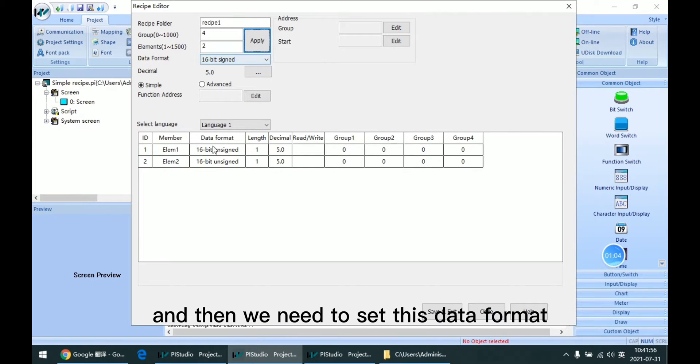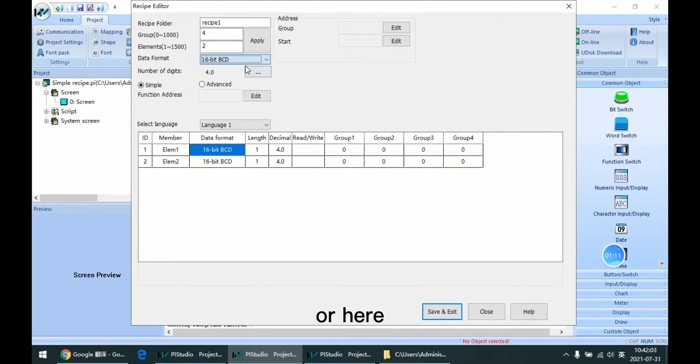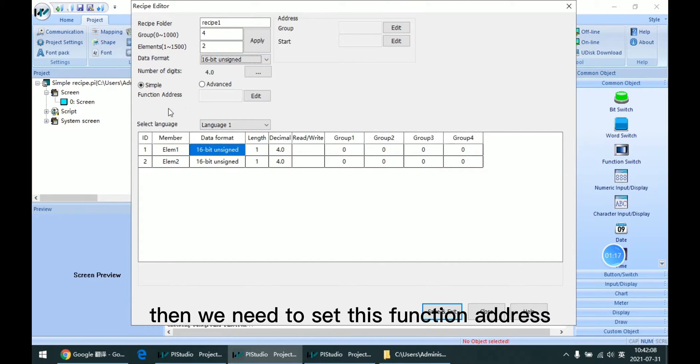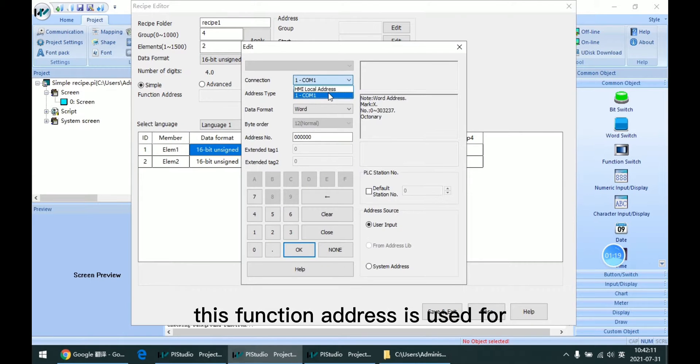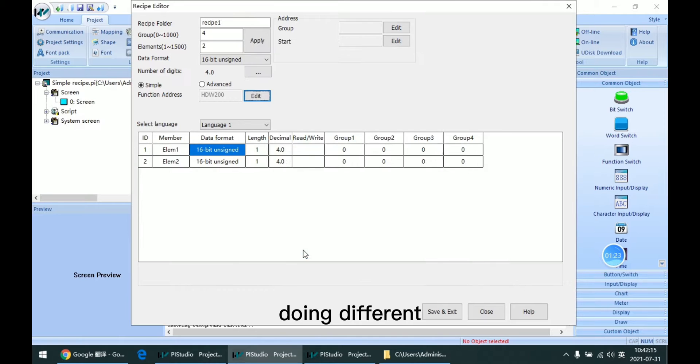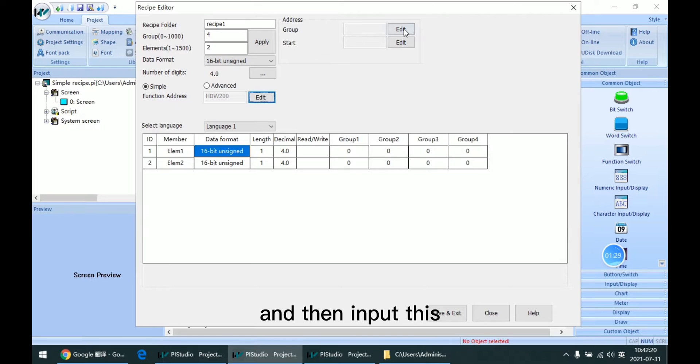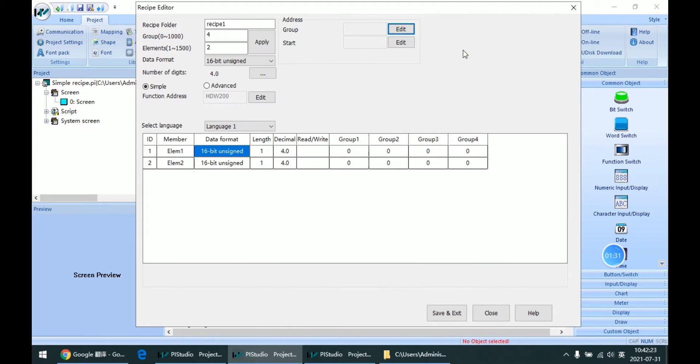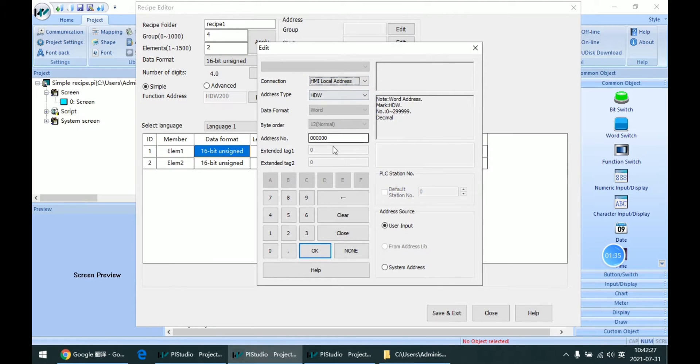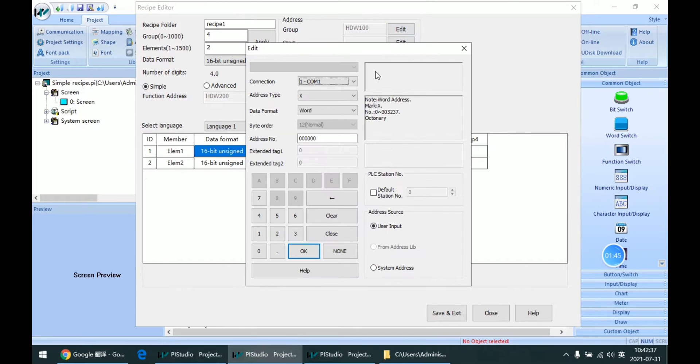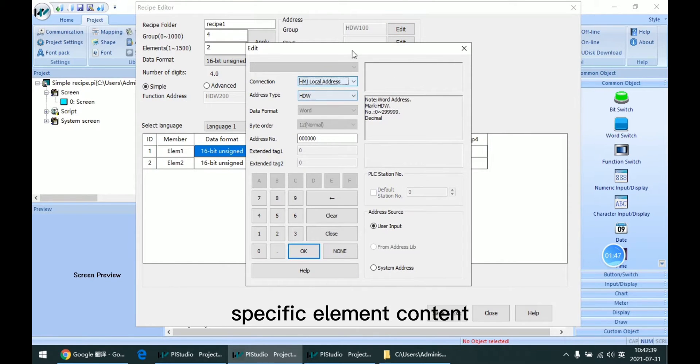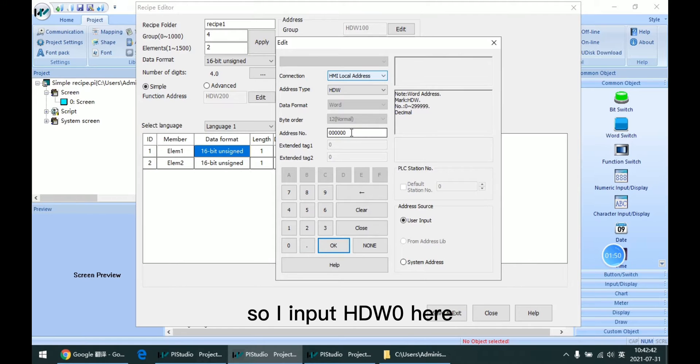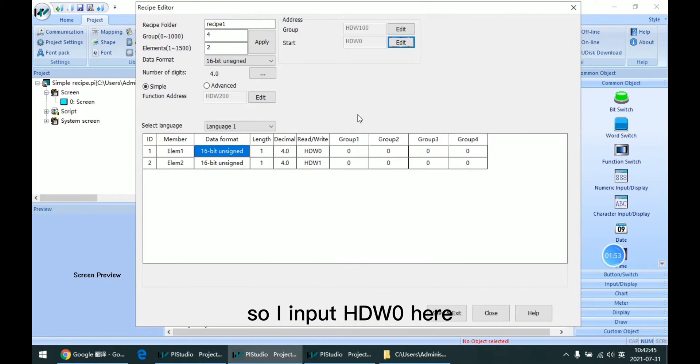Then we need to set this data format. We can change it here or here. Then we need to set this function address. This function address is used for doing different operations for the table. And then input this address for group ID. I input 100 for group. And this is the start address for specific element content. I input 0, hw0 here.